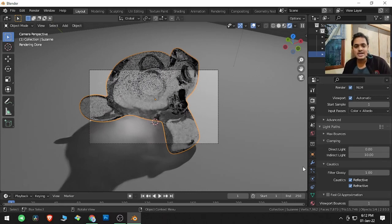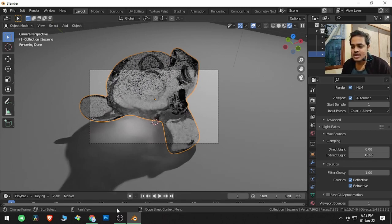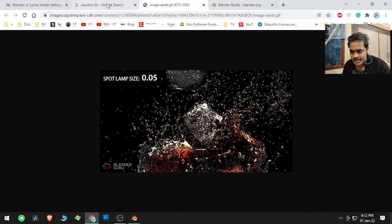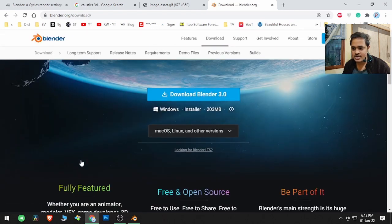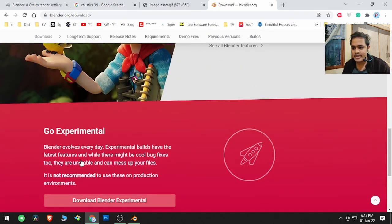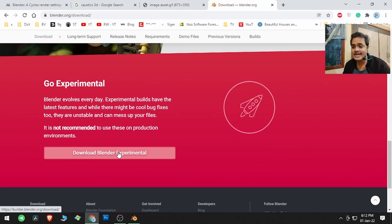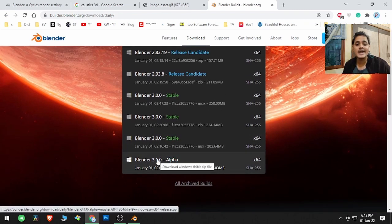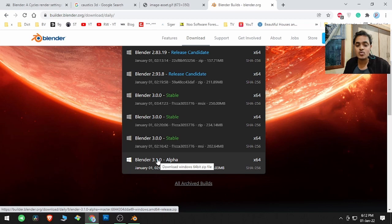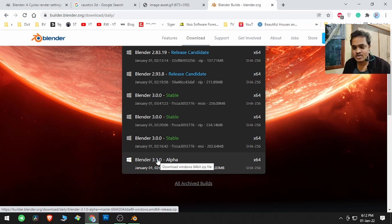As for caustics, I'm not going to explain that parameter in detail here, because if you go to the Blender website and download the experimental version, in Blender 3.1 they have added caustics. However, it is currently in alpha stage, so it may crash or not work properly. I will be making a video on this when it is completely stable.